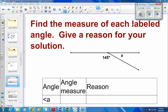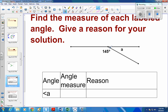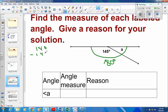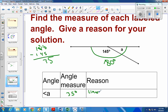Okay, last part of this video — find the measure of each labeled angle and give a reason for your solution. On this first one, we have 145 degrees, and we want to find the other one. This is a line, so from here all the way around is 180 degrees. So 180 minus 145 gives us 35 degrees. The reason is because these two are supplementary, or more specifically, they form a linear pair.